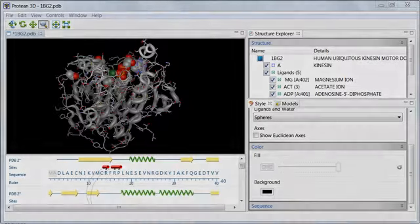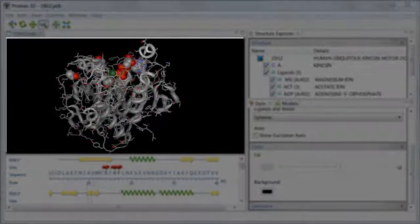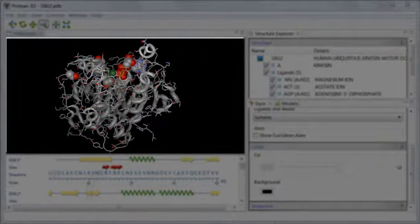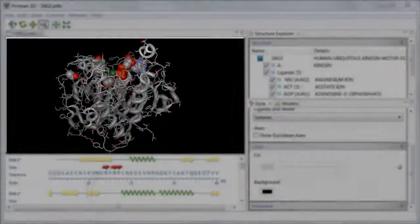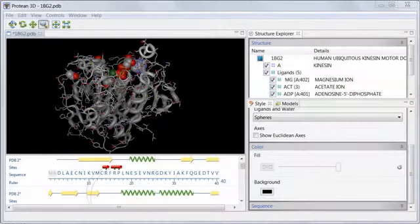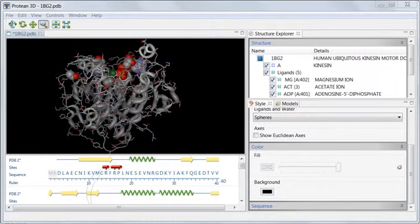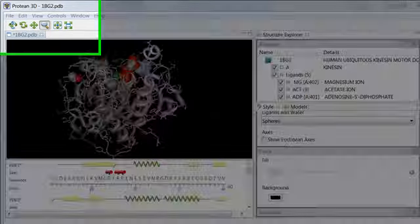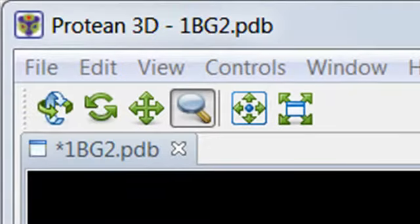Once you've opened a PDB file, the structure view shows a graphical representation of the molecular structure. In this example, I'm looking at a kinesin molecule, which is PDB entry 1BG2.